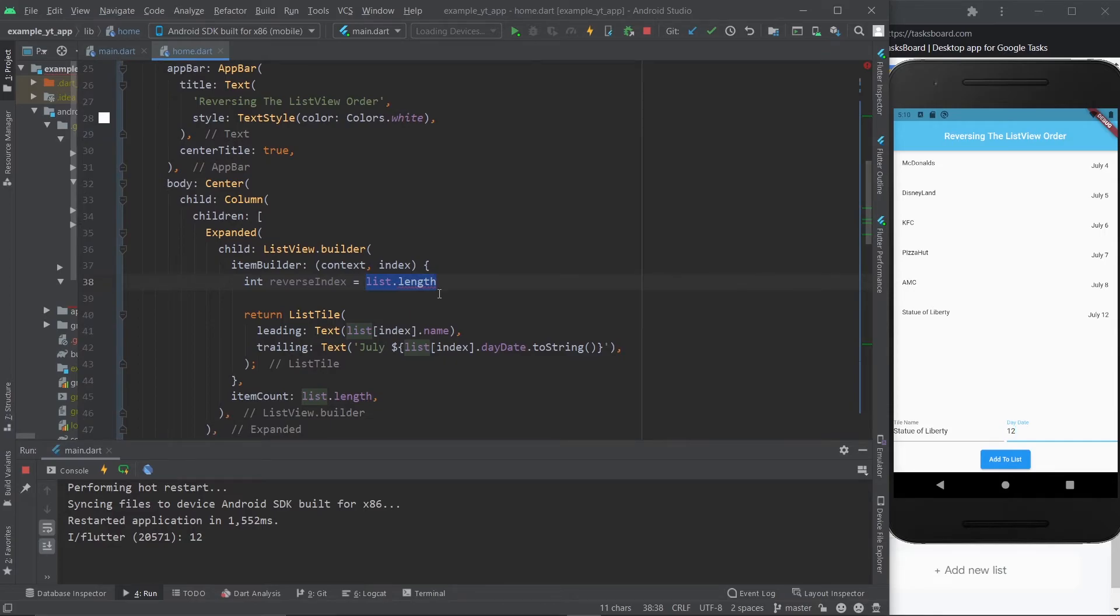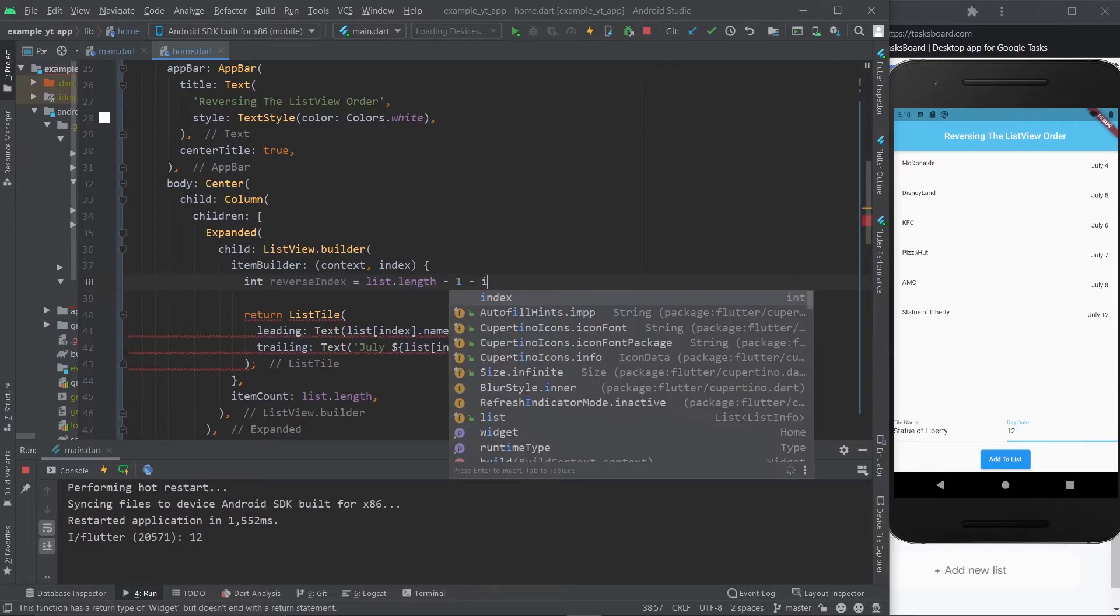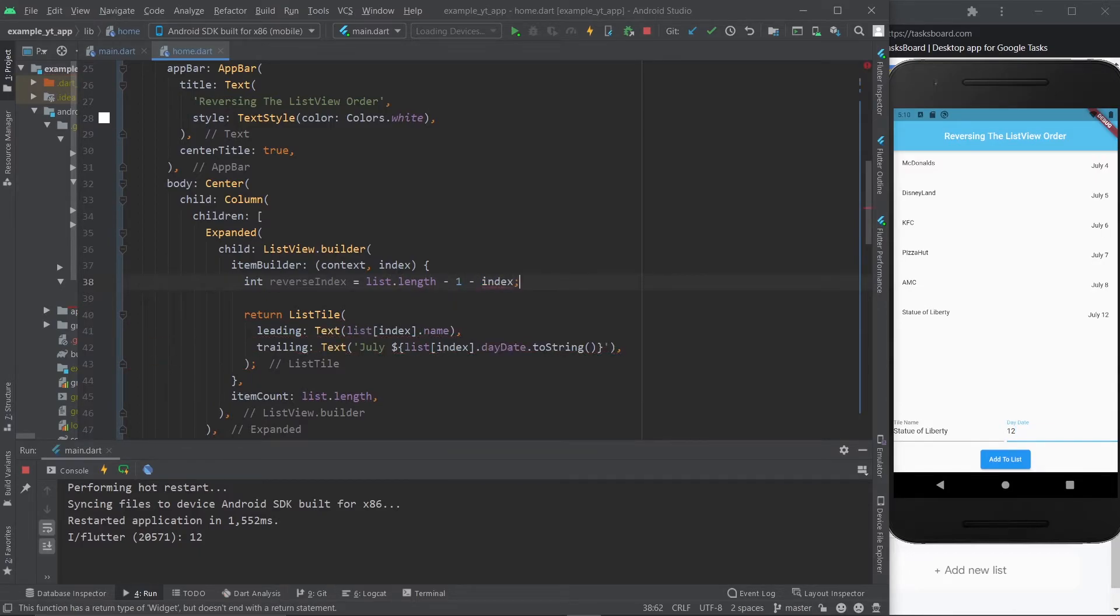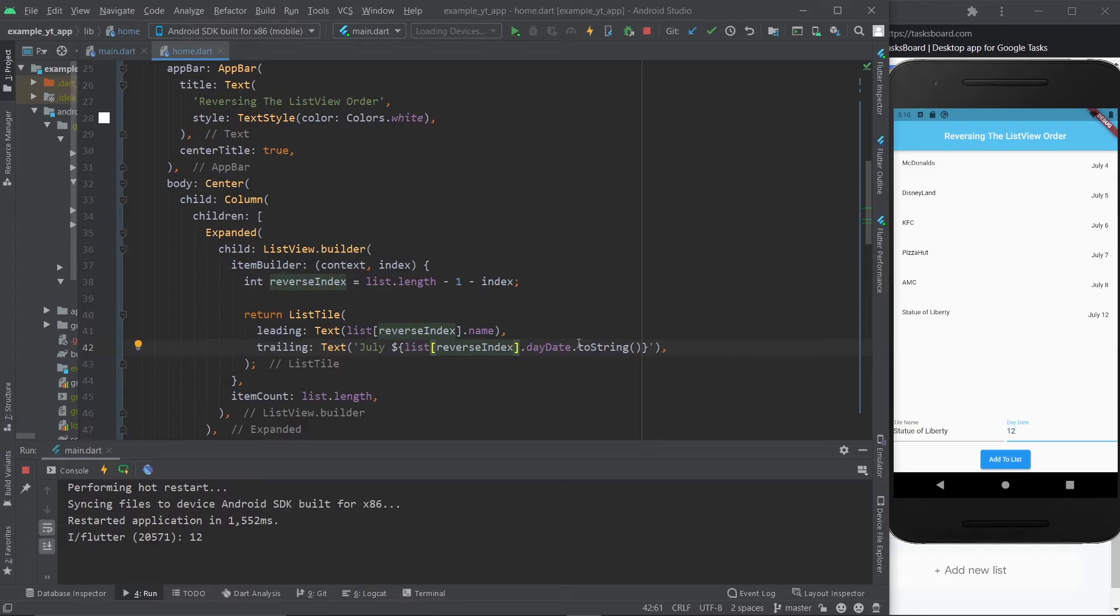Now I come over here and I take the reverse index, and instead of using index over here, I just use reverseIndex. And if you have more variables where you're using the index, you obviously also have to replace it depending on your case. But I'm sure you figured out what I'm doing by now.